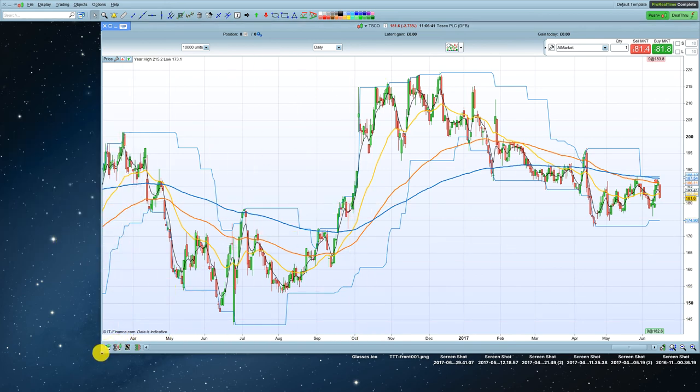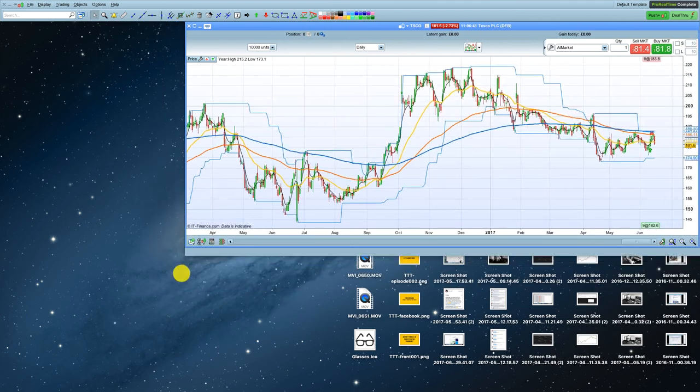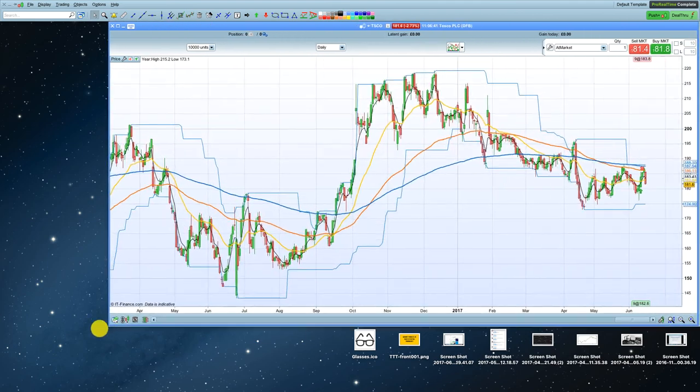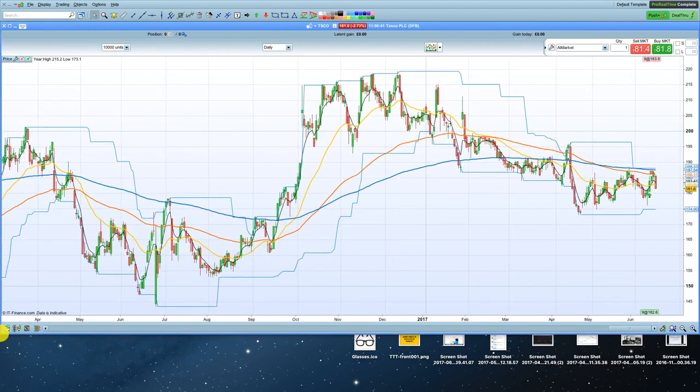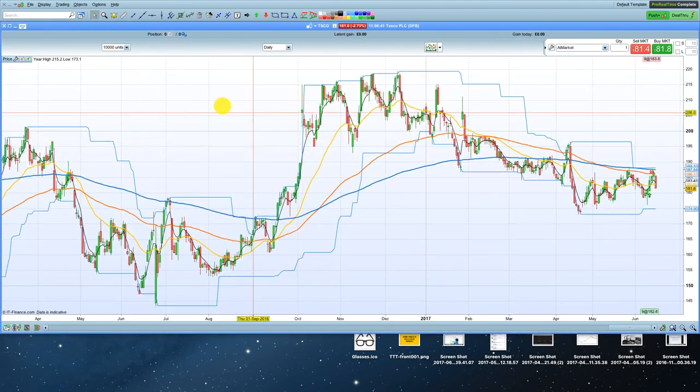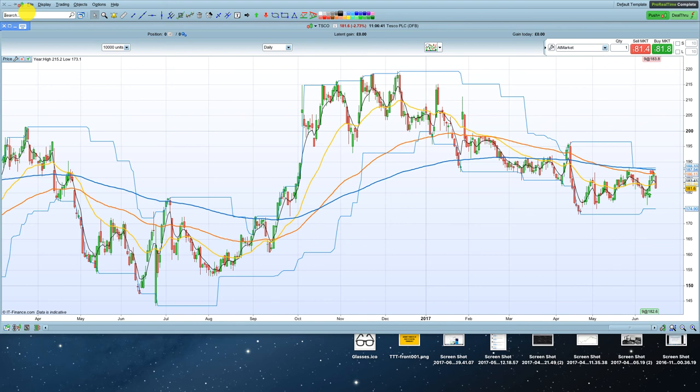But that is basically how you get your chart looking right. And then what we can do is we can change this to say, I don't know, Amazon.